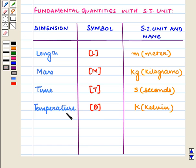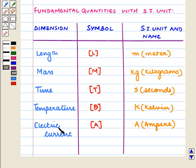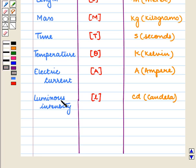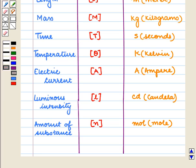Then is temperature, whose symbol is theta in square brackets and its SI unit is Kelvin. Then is electric current, whose symbol is capital A in square brackets and its SI unit is ampere. Then is luminous intensity, whose symbol is small L in square brackets and its SI unit is candela. And lastly is amount of substance, whose symbol is small N in square brackets and its SI unit is mole.